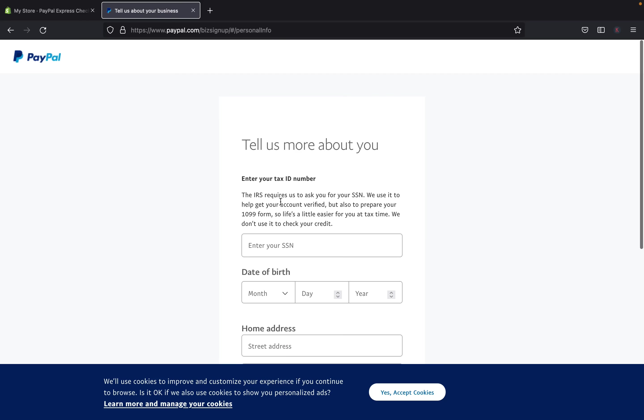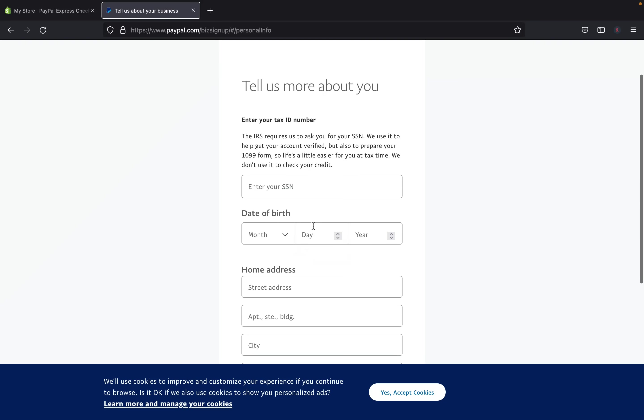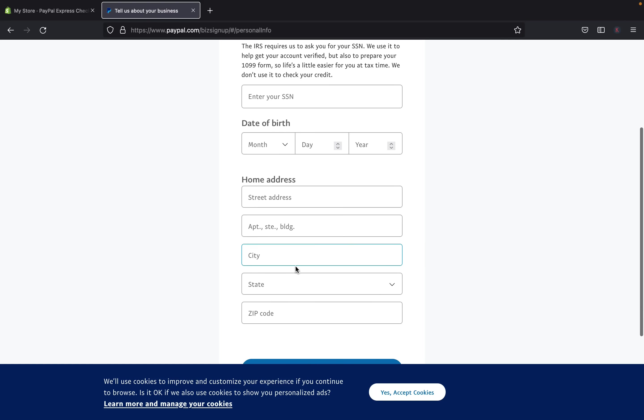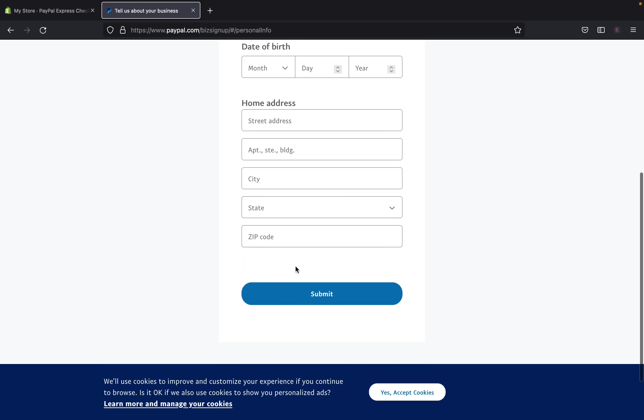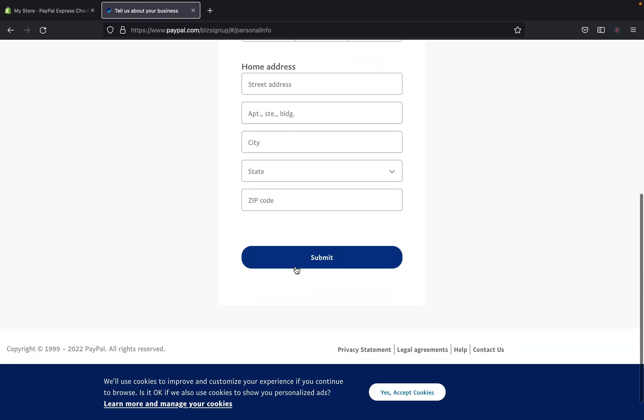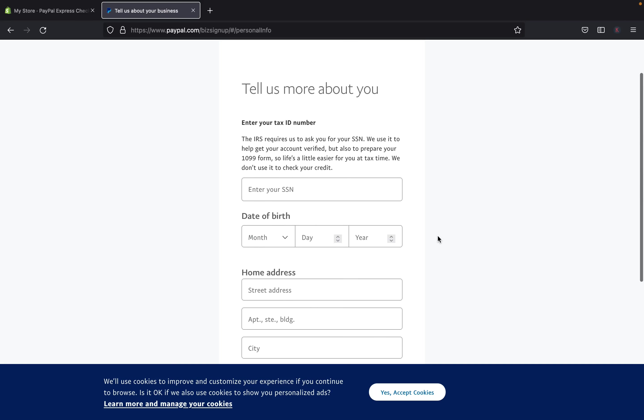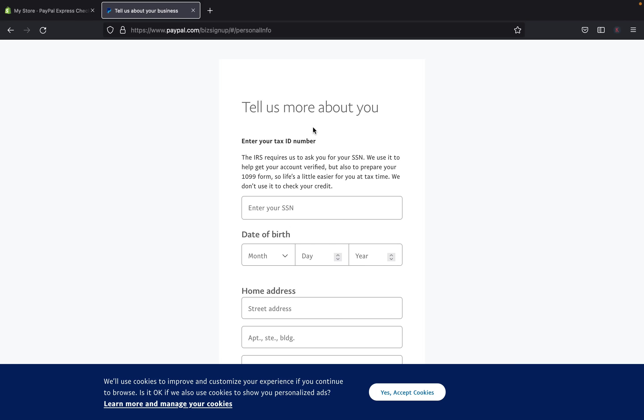And there you are. PayPal will ask you more information. So over here, you are going to have to put your social security number, date of birth, your address, zip code, and then you're going to click submit. Once you're done setting up everything, then you'll be good to go.